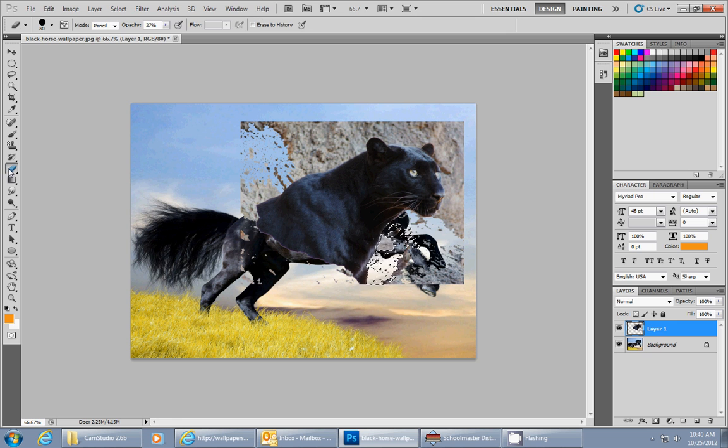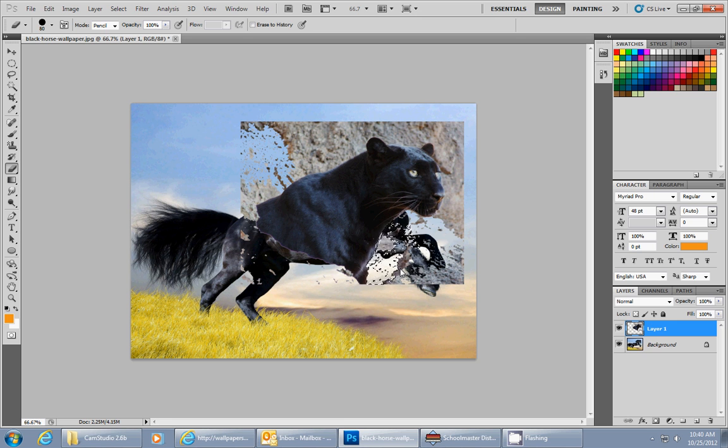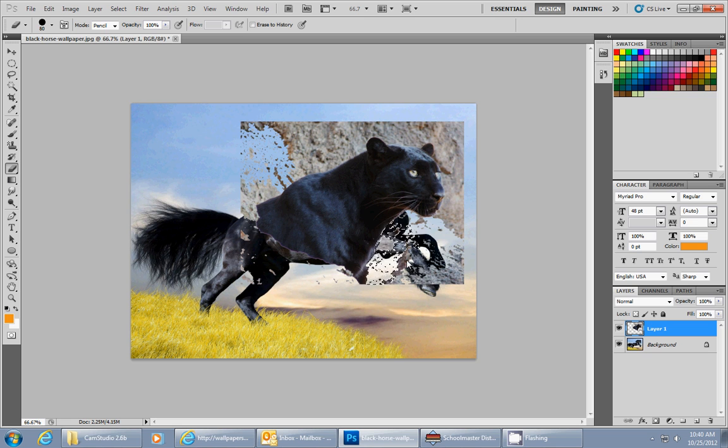So eventually you're going to have to go to your eraser tool, and that's what I'm going to do. I'm going to erase out all these extra spots. Now if it's not erasing, that's probably because you have something selected. You can hit control D to deselect and then start to erase all these extra little pieces.